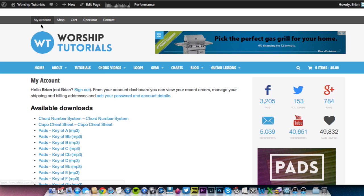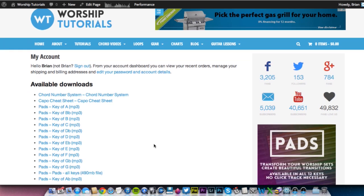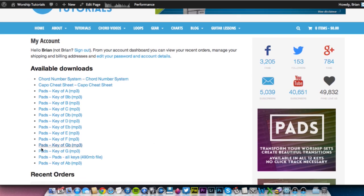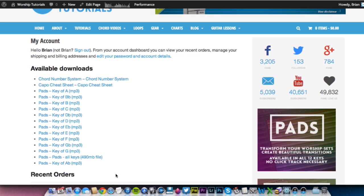You can also come over here to the My Account page at WorshipTutorials.com. If you chose to create an account, you will have this option for you. And then anything that you buy at WorshipTutorials.com or anything, we have some free products as well.